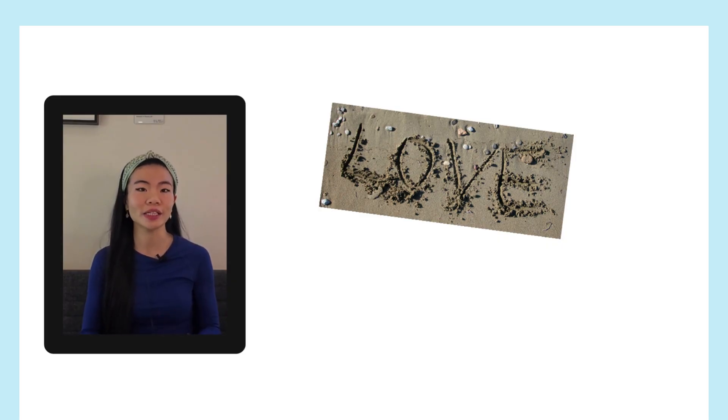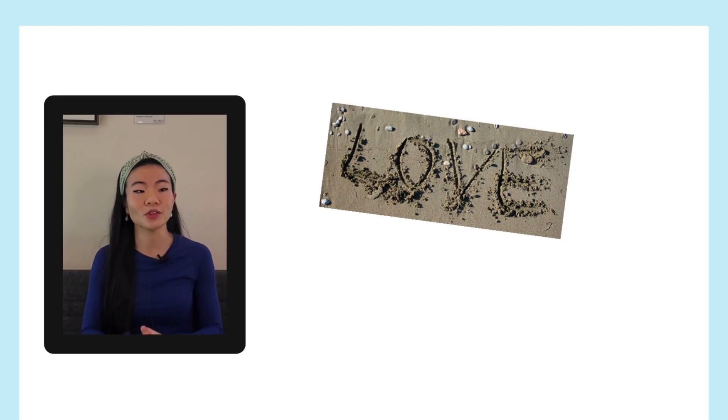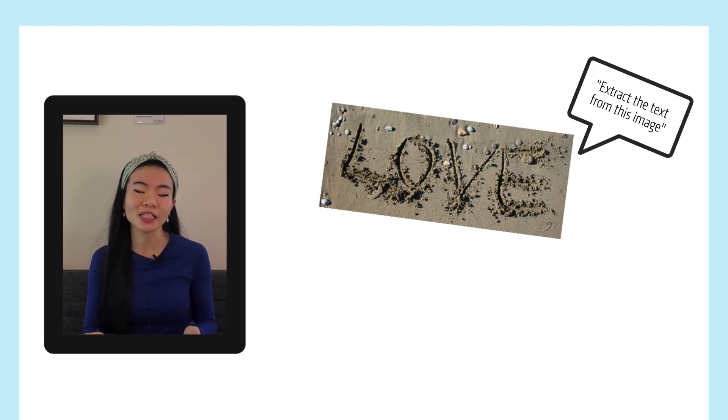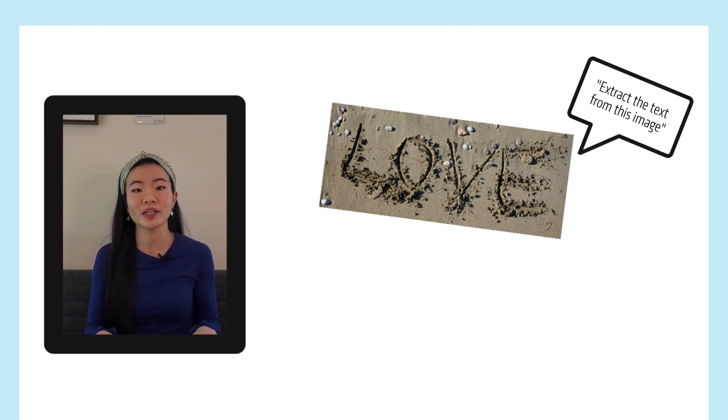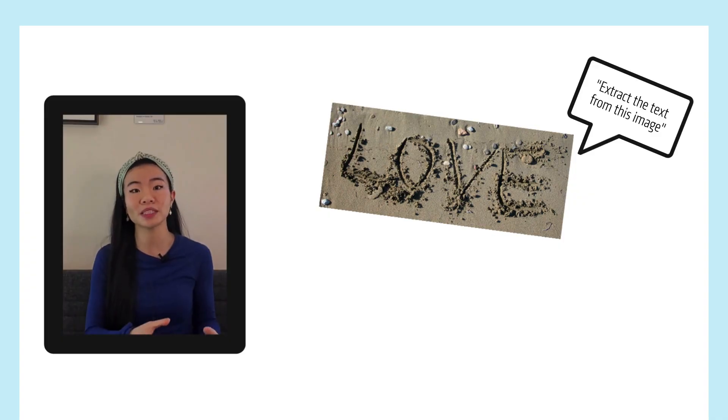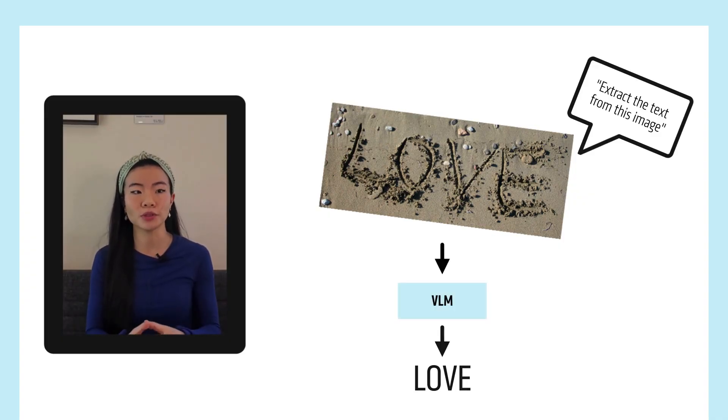So a VLM can actually do this, right? So you can say, extract the text from this image or what is written in the sand in this image, and it should be able to take this image and then be able to produce the word love.